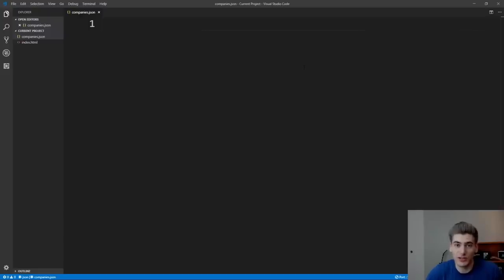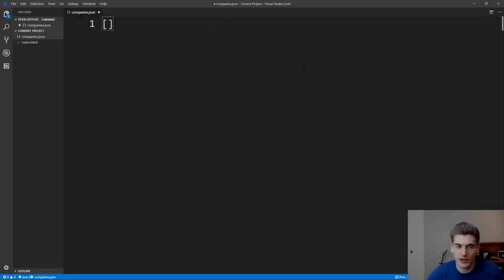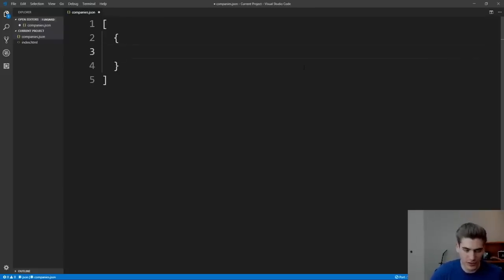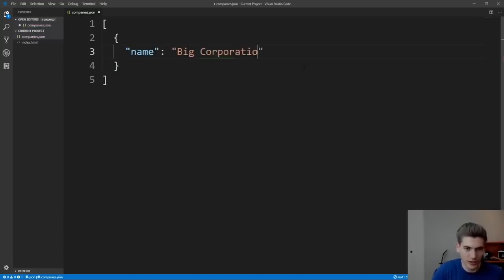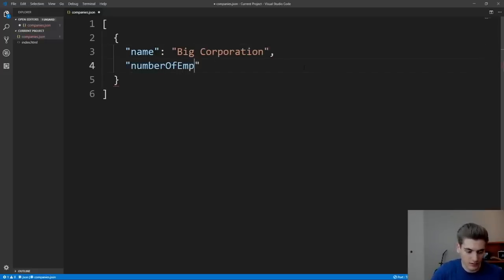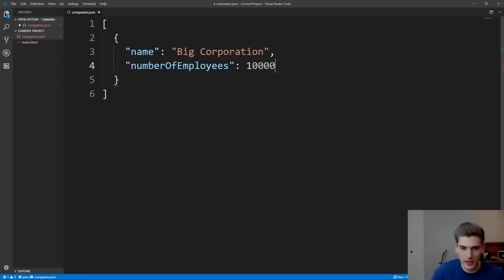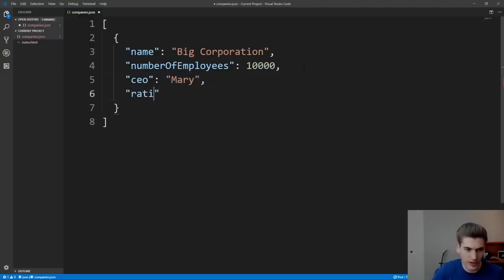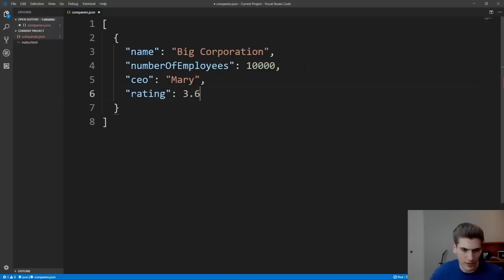So let's get started by using our syntax for creating an array, which is to use an opening and closing square bracket, and inside of this array, we're going to store different objects. So our first object is going to be our first company, which as we mentioned, has a name, and we're just going to give that company a name of big corporation, and then we put the comma at the end of the row. We want to give it number of employees as well, and then this number of employees for this big corporation, we're going to say that they have 10,000 employees, then we want to give them a CEO, and their CEO's name is going to be Mary, and then lastly, their rating out of five stars is going to be a 3.6.